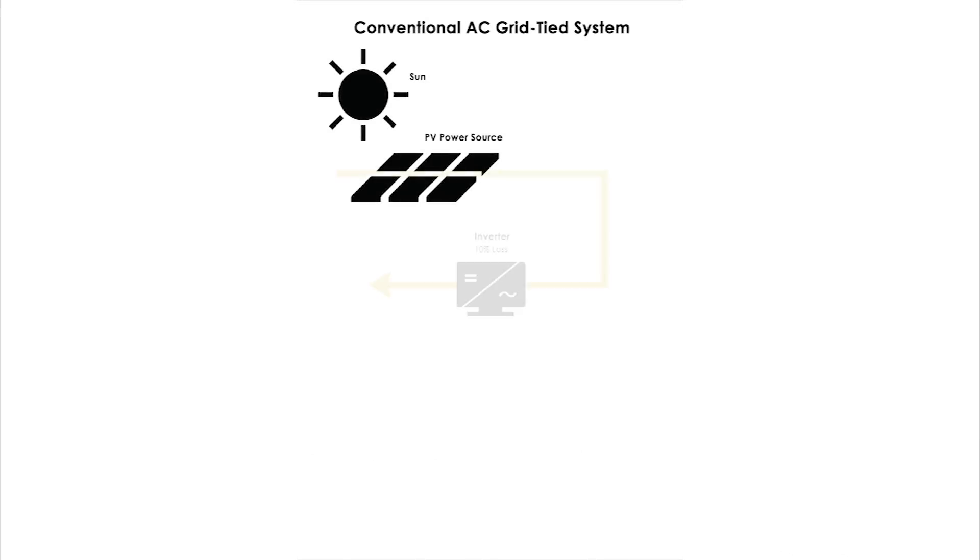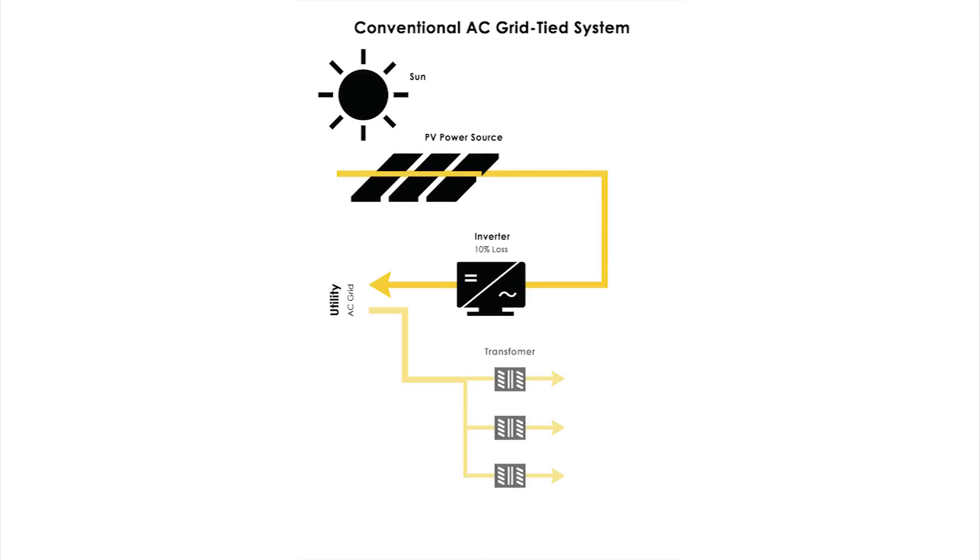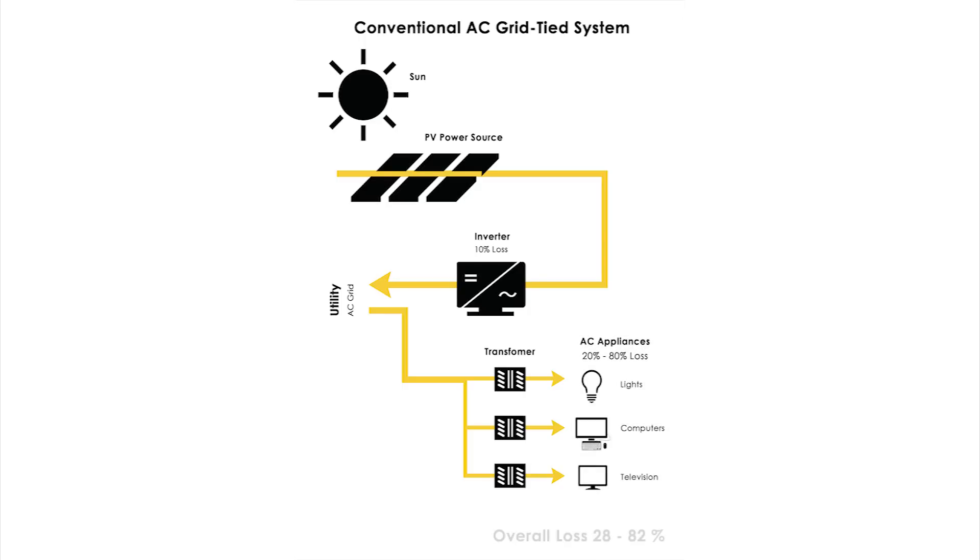In a conventional system, direct current from PV panels is converted to alternating current to feed the grid. Power is then drawn from the grid for normal usage. This conversion from DC to AC may have considerable energy loss.